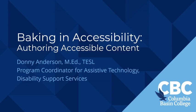Welcome to this presentation on authoring accessible content. My name is Donnie Anderson. I'm the program coordinator for assistive technology and I work in disability support services.